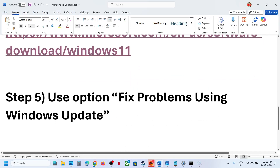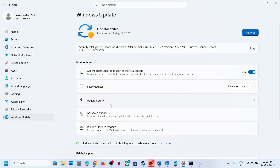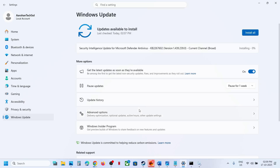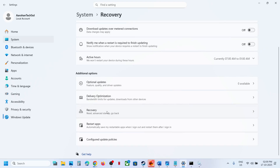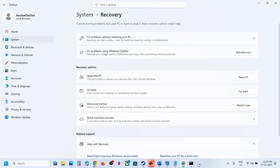The next step is to fix problems using Windows Update. Open Windows Settings, go to Windows Update, then Advanced Options, then Recovery. Here you will see Fix problems using Windows Update. Click Reinstall Now — this will reinstall your current version of Windows while preserving your apps, files, and settings. Once done, try updating to 25H2.